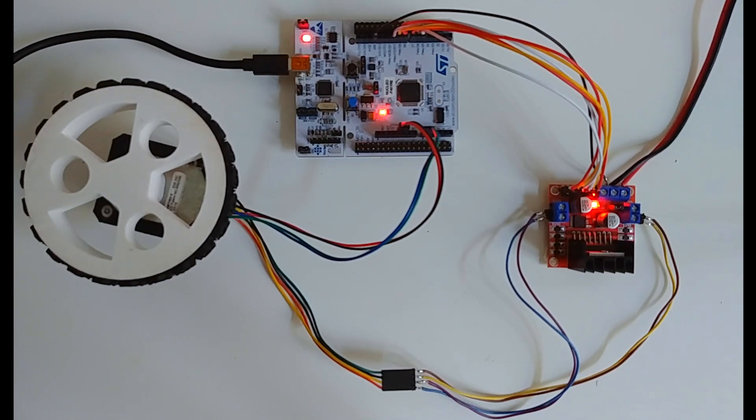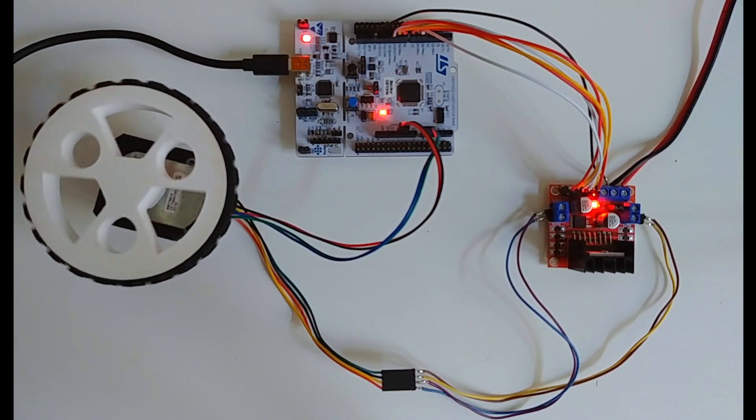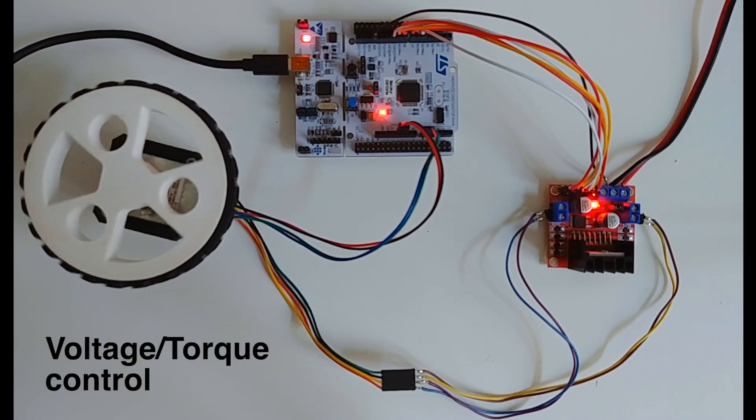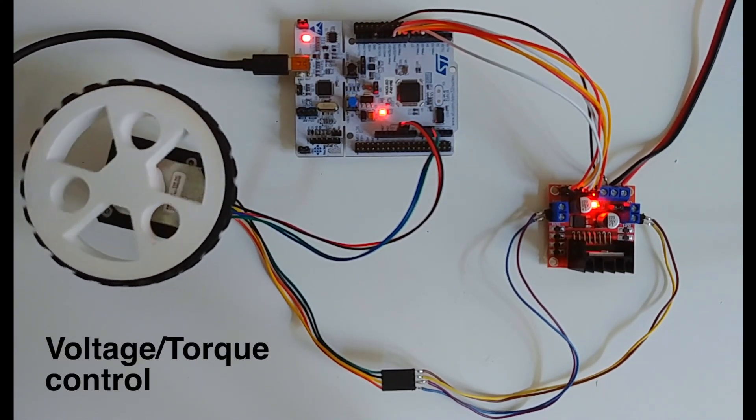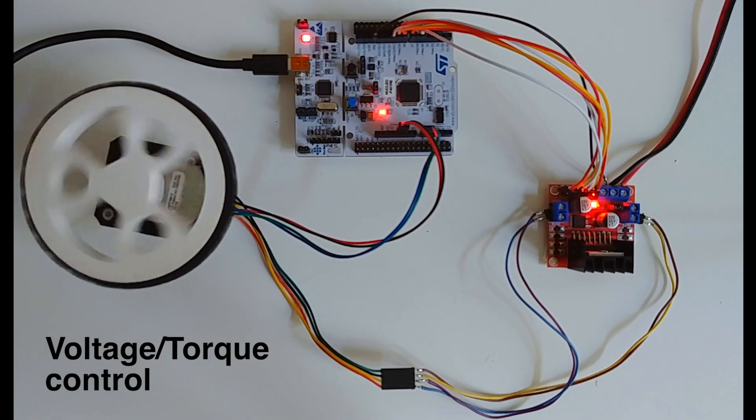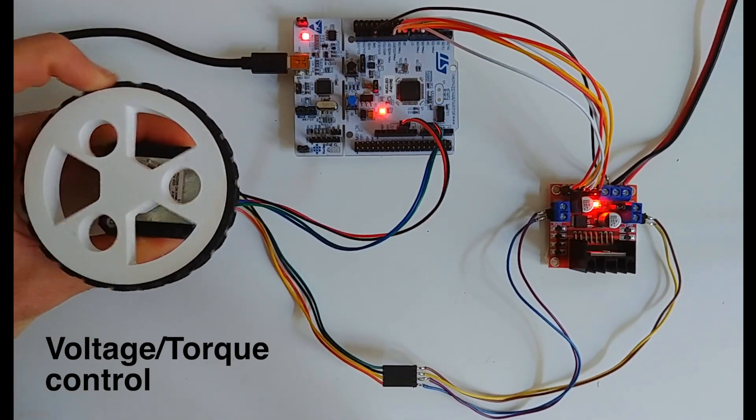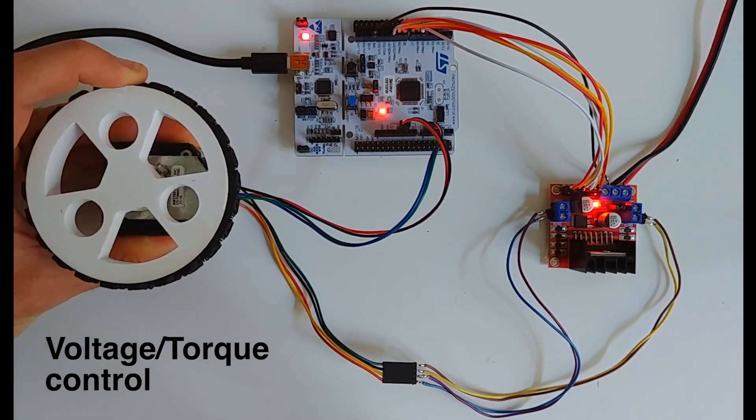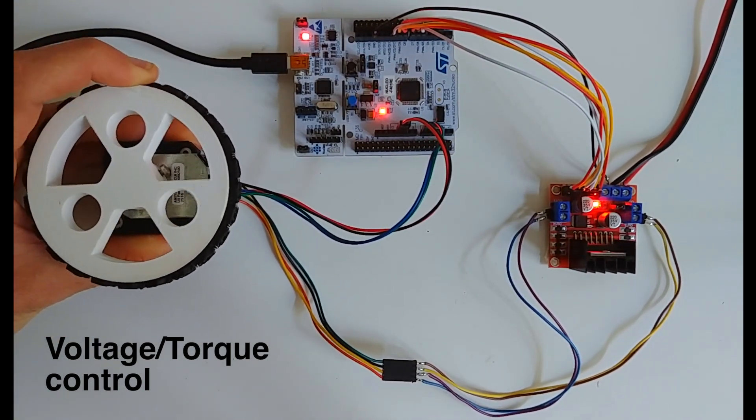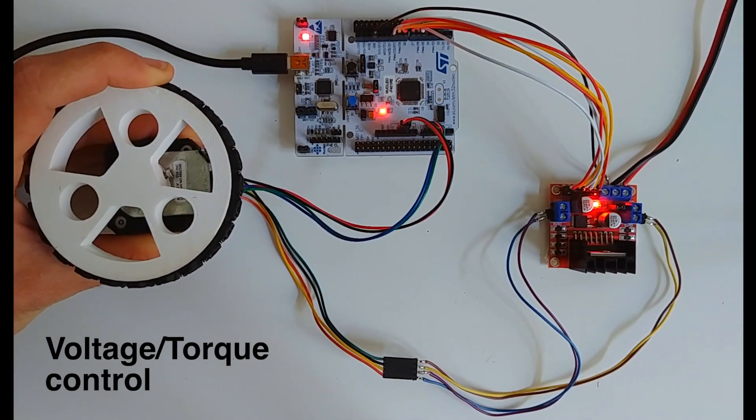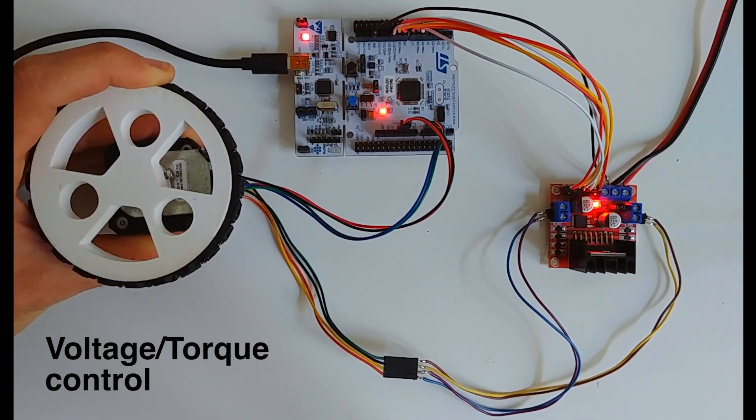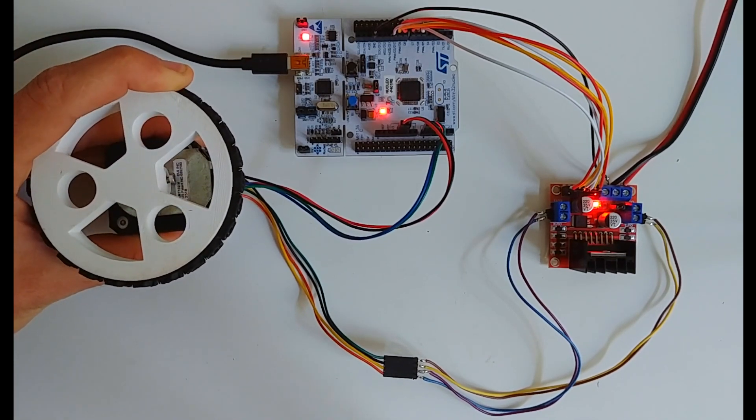And the first control mode I'm going to show you is the voltage or torque control mode in which I set the voltage to the motor which generates the proportional torque. So the bigger the voltage, the more the torque.